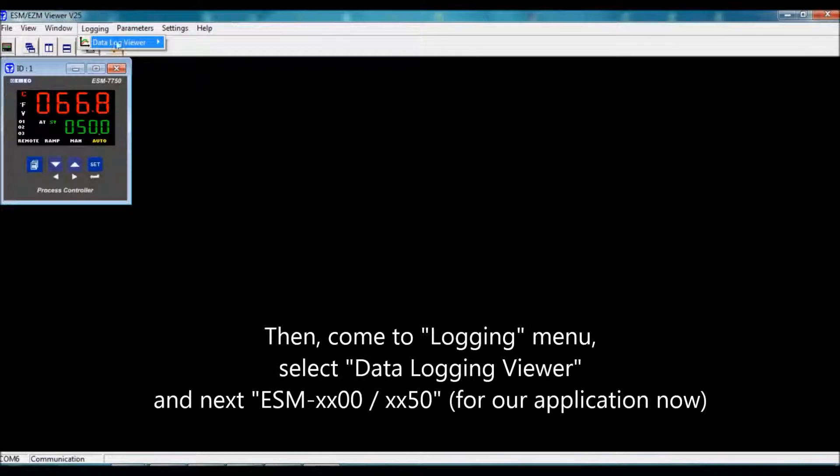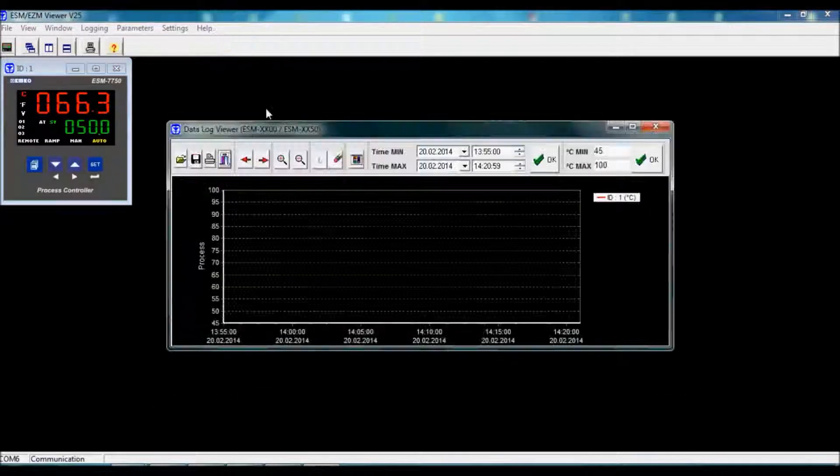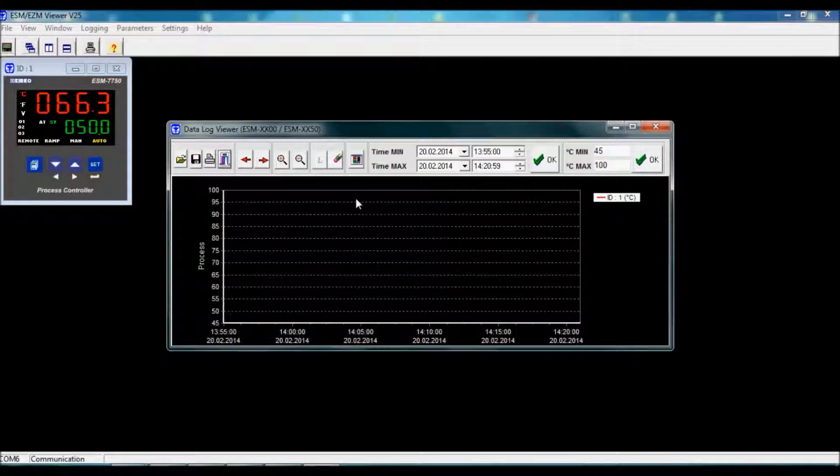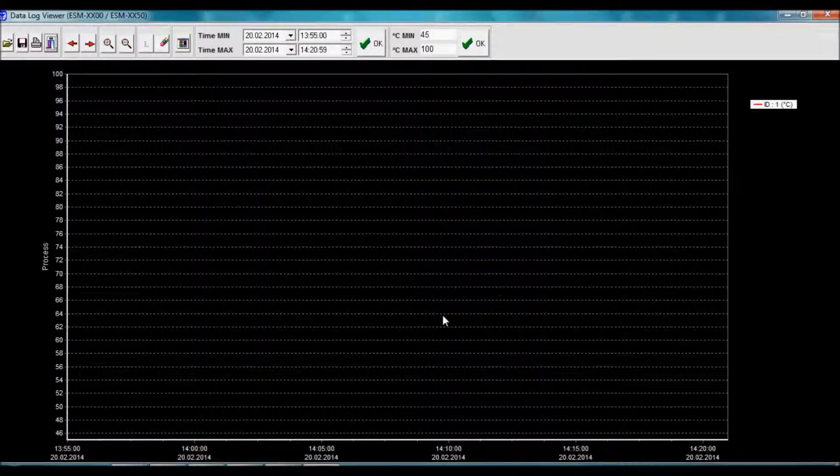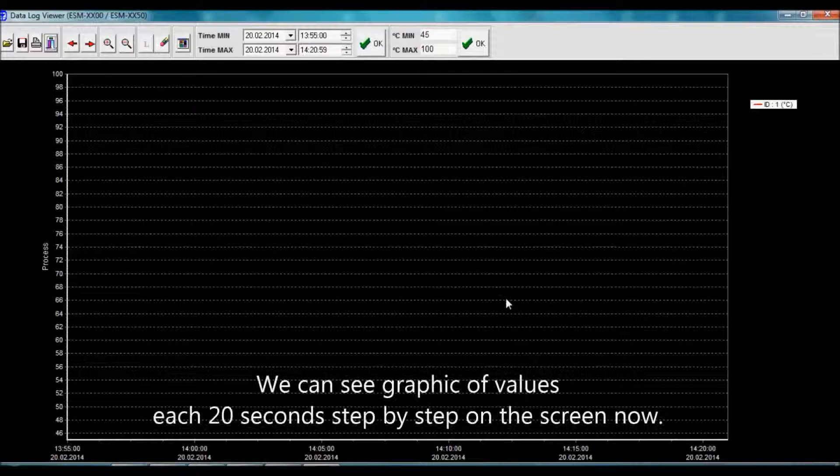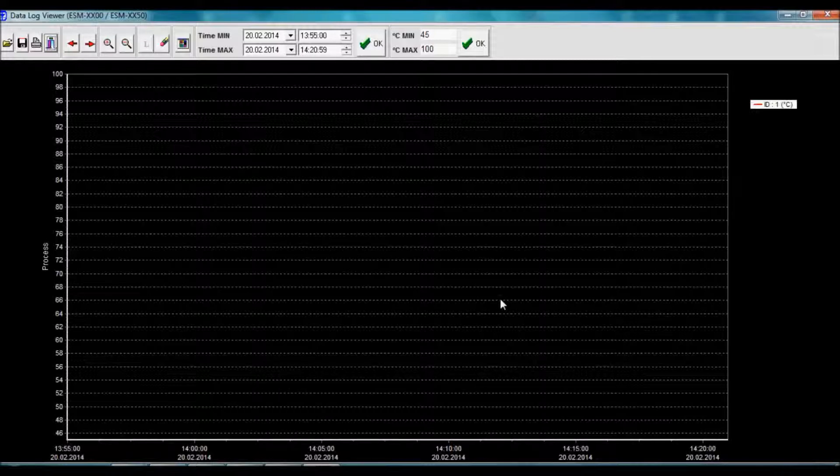Under logging, Apollo Beaver ESM XX50 series, we can now see the window. Every 20 seconds the device gives us a signal on the graphic, as you see.